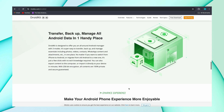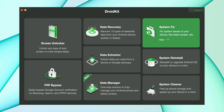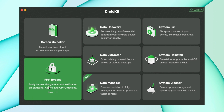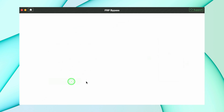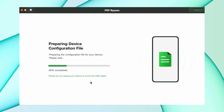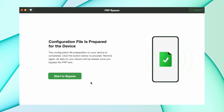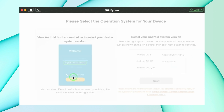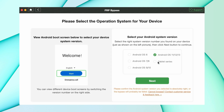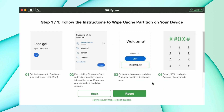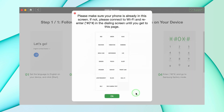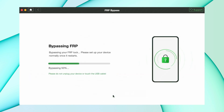Let me show you how it works. Firstly, connect your phone to the computer and open DroidKit. Select 'FRP Bypass,' then click the start button. DroidKit will prepare the matching configuration file for your device. Then click 'Start to Bypass.' Follow the notes to continue the process, then the bypass process will start. Just wait for a few minutes and the process will complete.